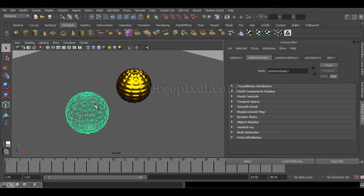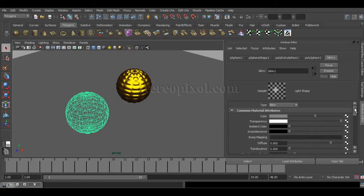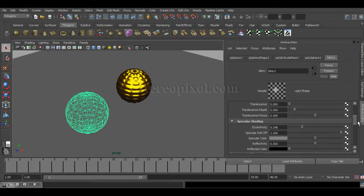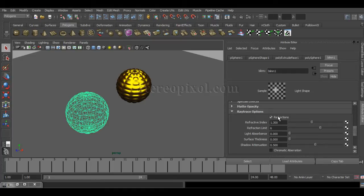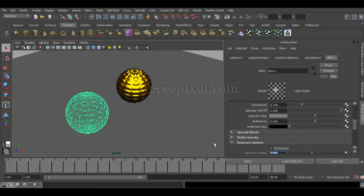If you select the refractive object — which is the glass — and go to the Blinn shader, you can see I've set the color as normal with full transparency values, a lower eccentricity, and a very high specular roll-off of 1.2. After that, it's just 0.5 reflectivity. But the most important option is in the Ray Trace Options: I turned on refraction and set a refractive index of 1.3. These are the basic important settings you need to put on the refractive object you're going to create.